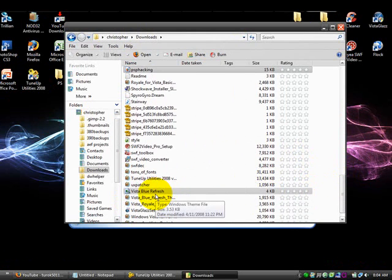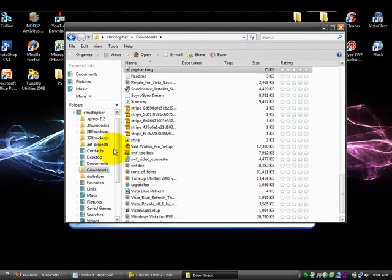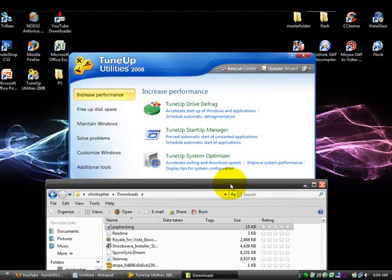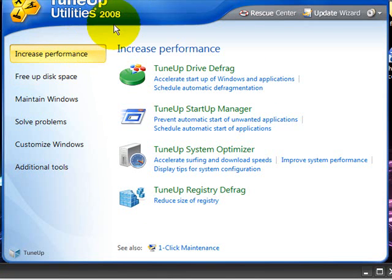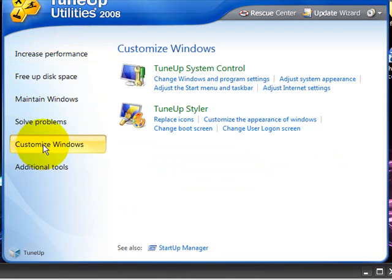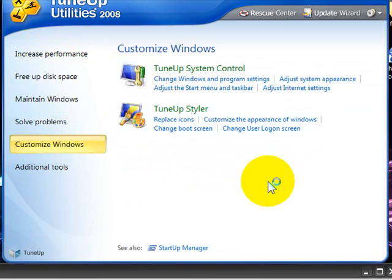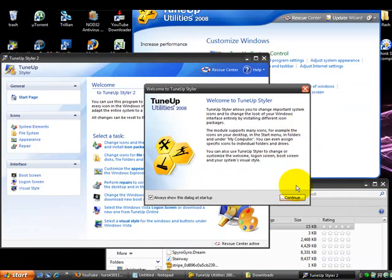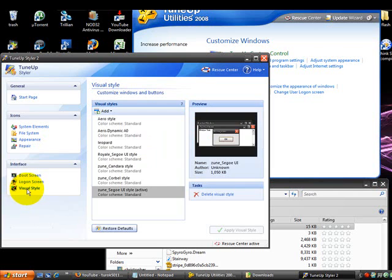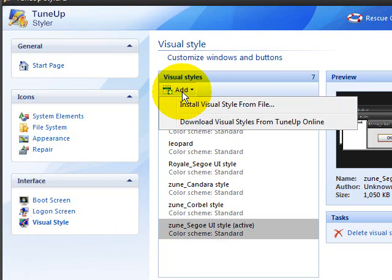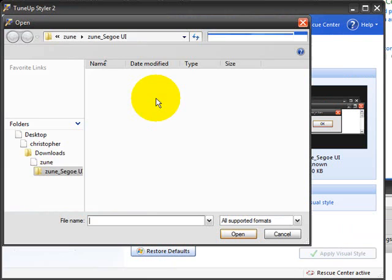Alright, now what you should get is a theme file — that's what you need to install your theme. After you've done that, you want to go to TuneUp, go to Customize Windows, then TuneUp Styler. Just click Continue. Under Visual Style, click on the Add tab, then Install Visual Style from File.